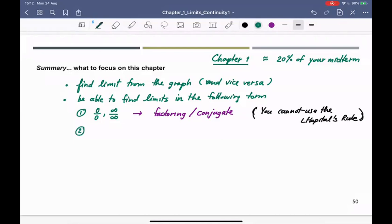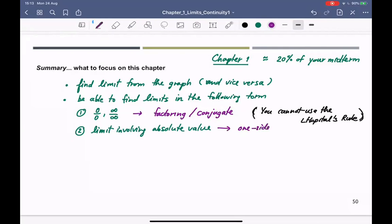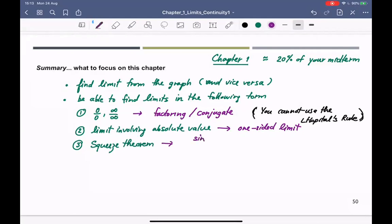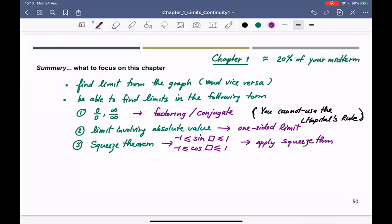You cannot use L'Hôpital's rule because we have not covered it — if you use it, no credit. Number two: you should be able to do limits involving absolute value. When you see absolute value, use one-sided limits — compute the left-hand and right-hand limits and check if they are equal. Number three is the squeeze theorem, which you use when you see sine or cosine of some function bounded between negative one and one.